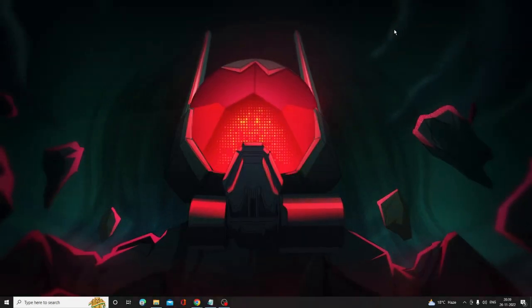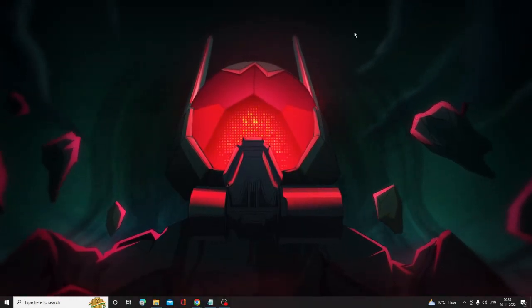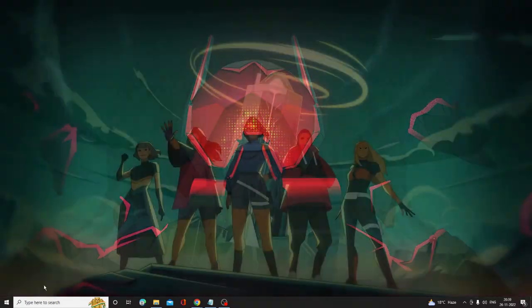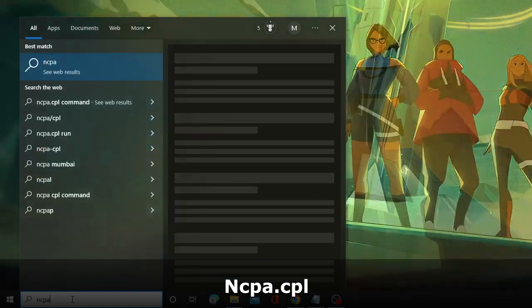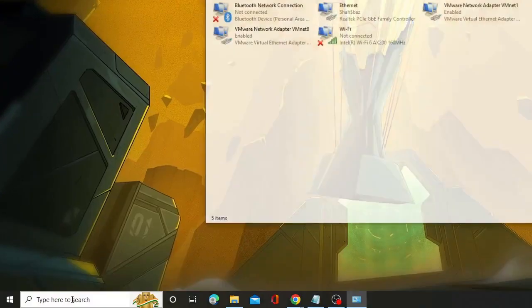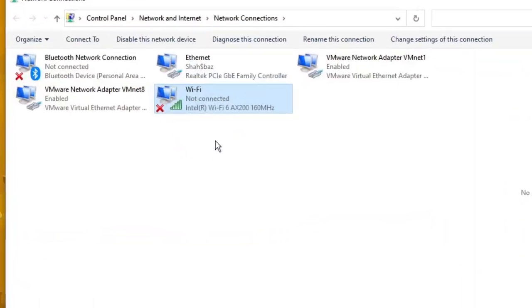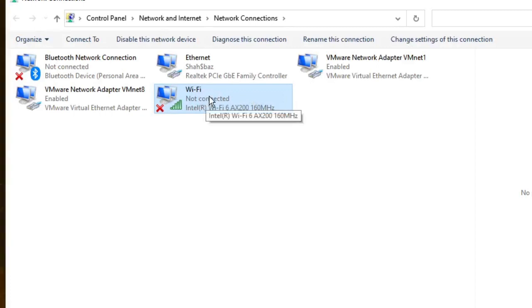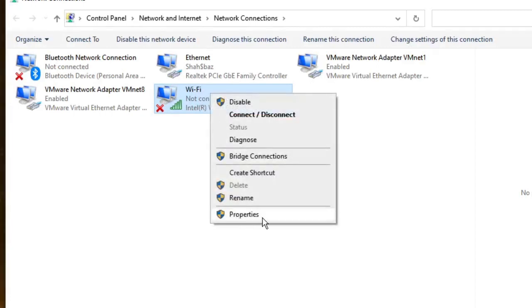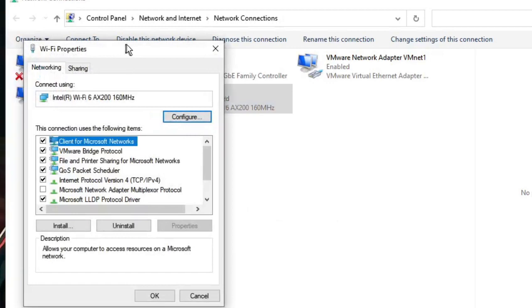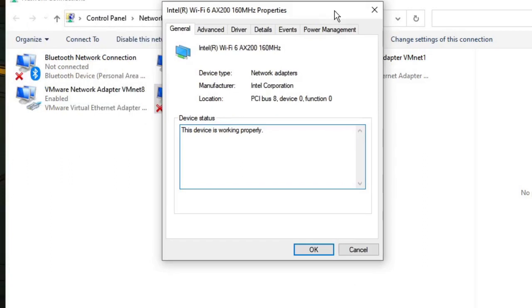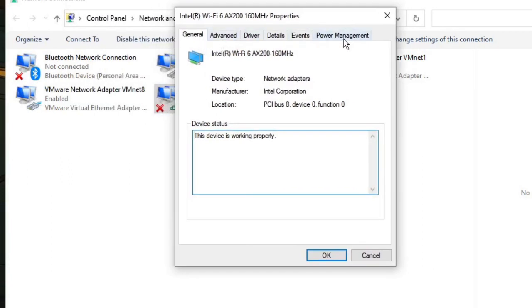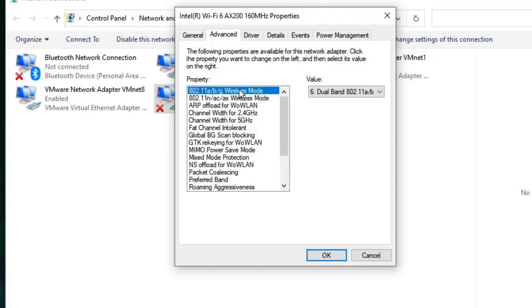The first step is to make some changes to your Wi-Fi internet connection adapter. Click on the search box of your Windows 10 or 11, type ncpa.cpl, and hit Enter. You will find your Wi-Fi internet connection adapter — right-click on it and choose Properties. The Properties box will open; click Configure. Another box will open, and from the top menu option click on Advanced where you need to make some changes.